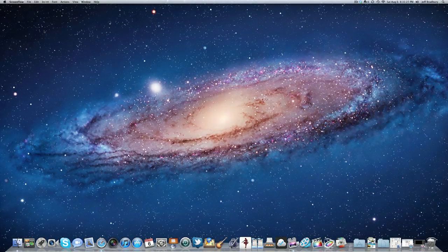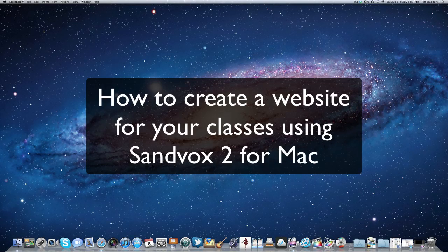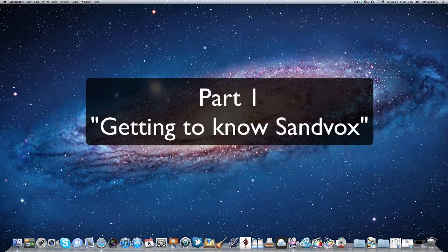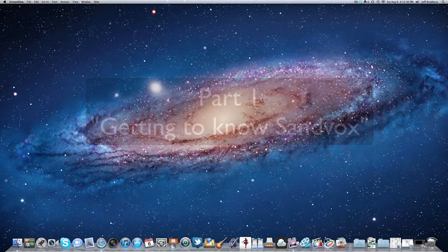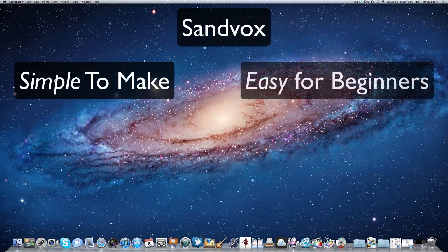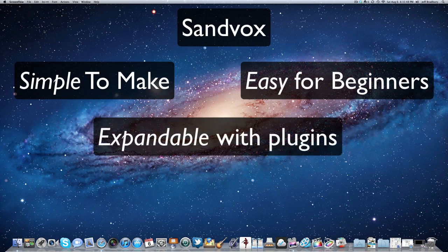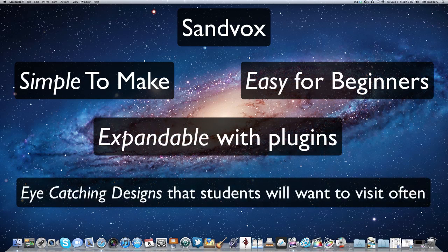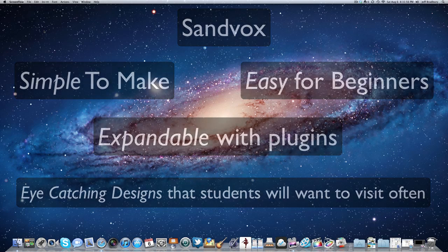Hi everyone, this is Jeff Bradbury from TeacherCast.net, and today we're going to look at how to set up a simple website using the program called Sandbox. Many of us these days want to set up a website for our classes but really don't know how. Sandbox is a simple site — it's easy to use, it's expandable, and there are a lot of possibilities that are going to make your website stand out and be enjoyable for both you and your students.